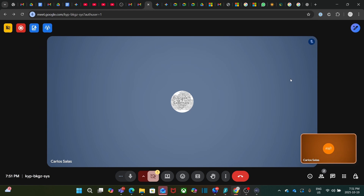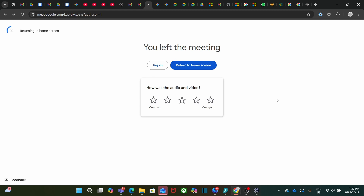When we have completed our meeting, we just leave the call. After a couple of minutes, the transcription and recording will be ready. And we, as the organizer, will be able to find the files — the recording and the transcript — in our Google Drive.